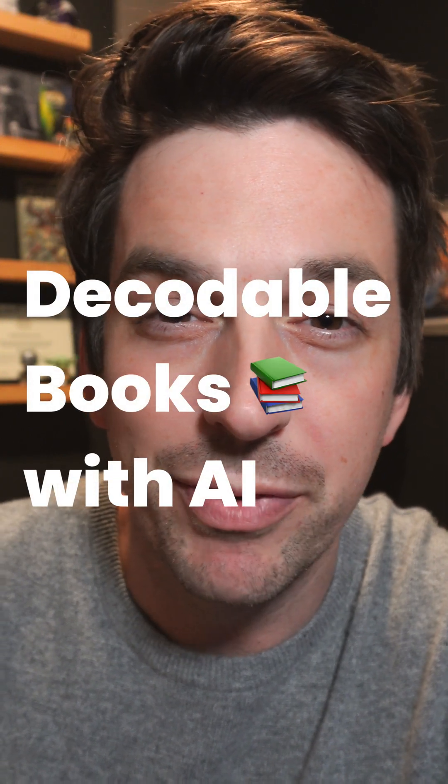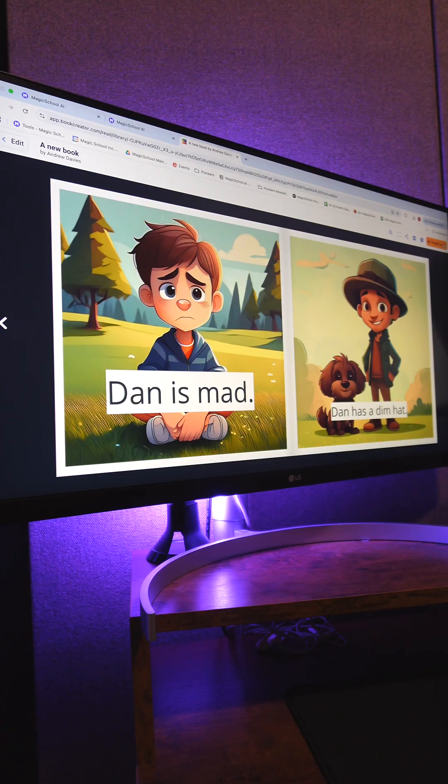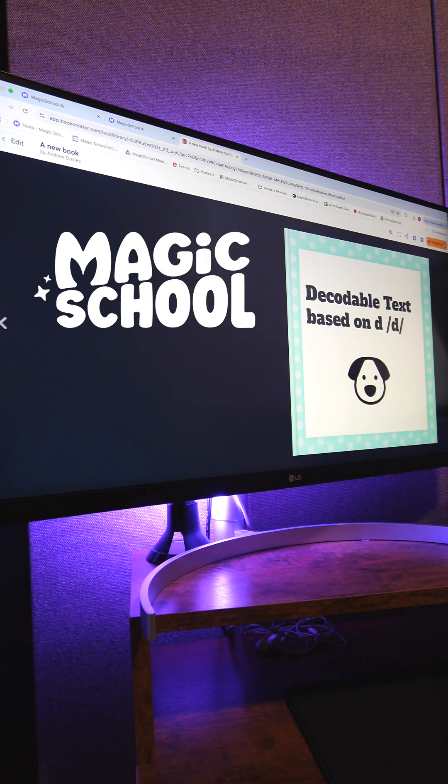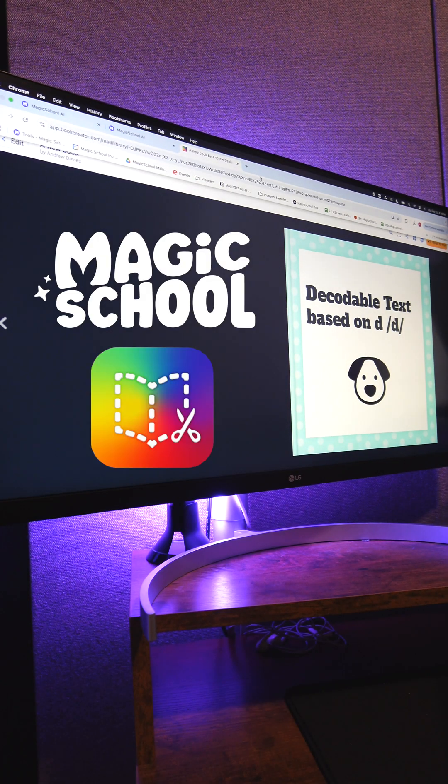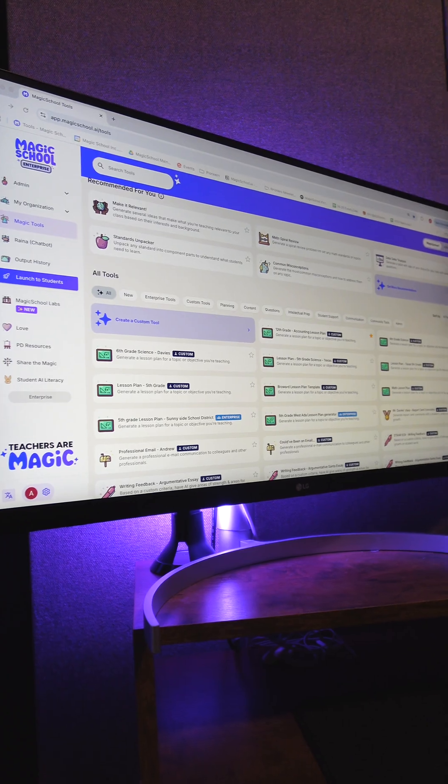Hey teachers, I'm going to show you how to make your very own decodable text with Magic School and Book Creator.